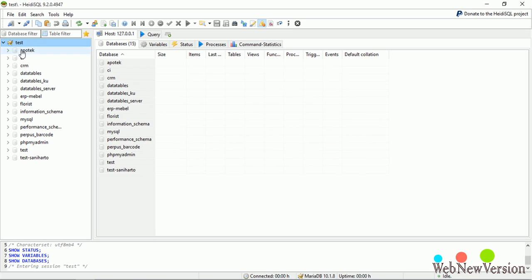You can see my session name and also list of my database I've created before.